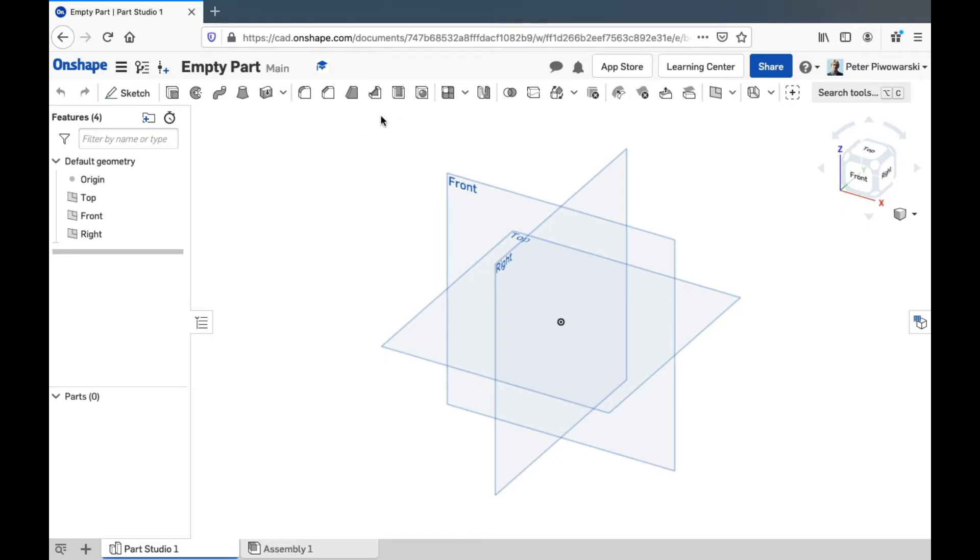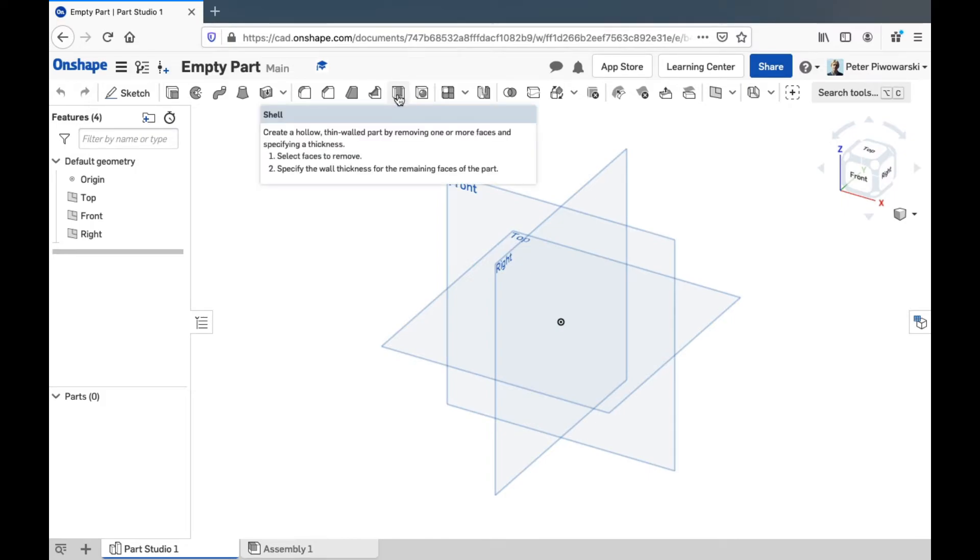Rib, probably not used very much, but you can make little supporting ribs in your part. Shell you'll use a lot if you ever want to hollow things out.